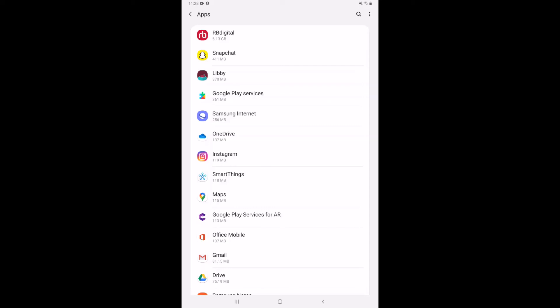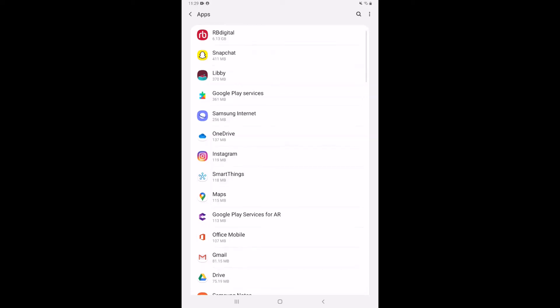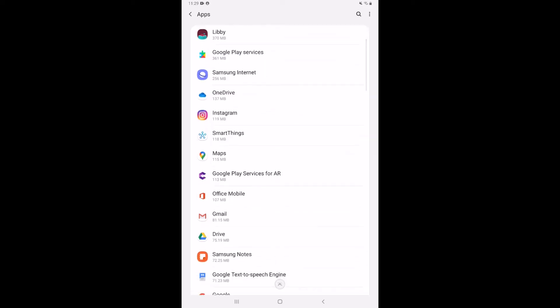So if I am short on space and I need to clear out a certain amount of space, I can go through this list and find something I'm not using anymore, make sure it's going to free up enough space, and then uninstall it.